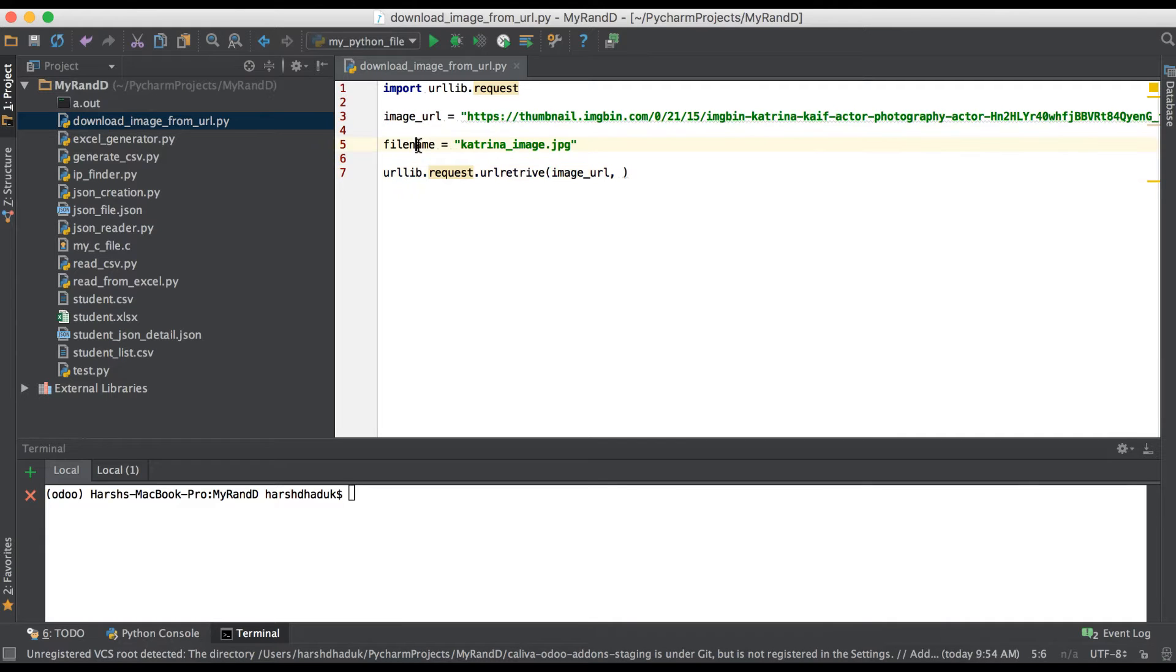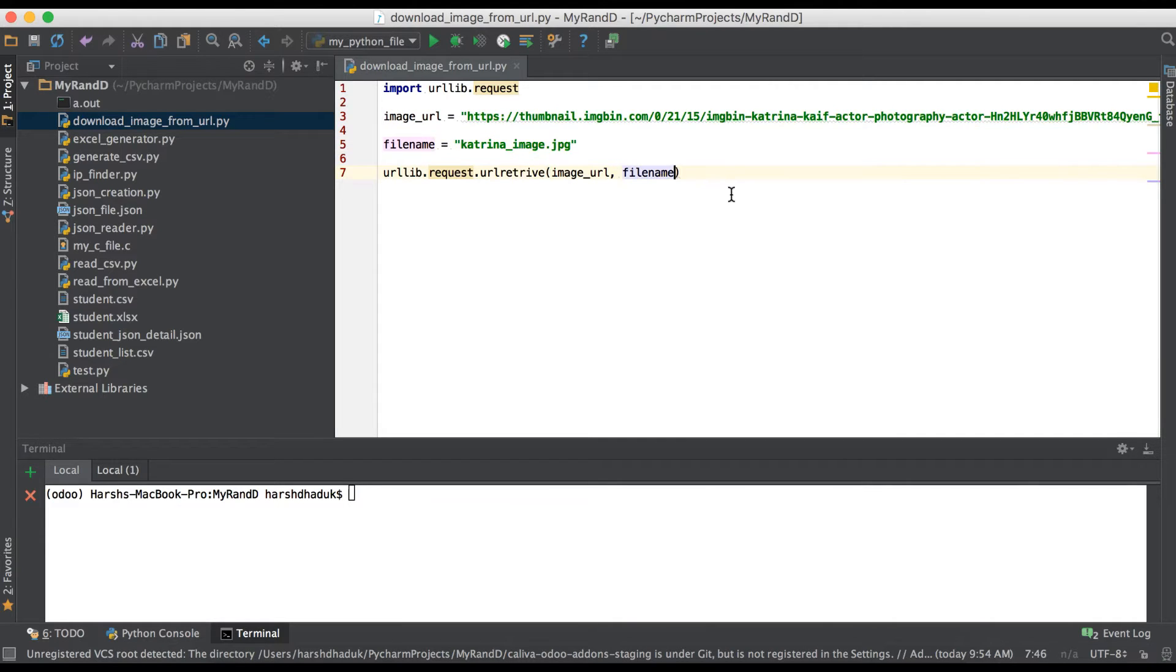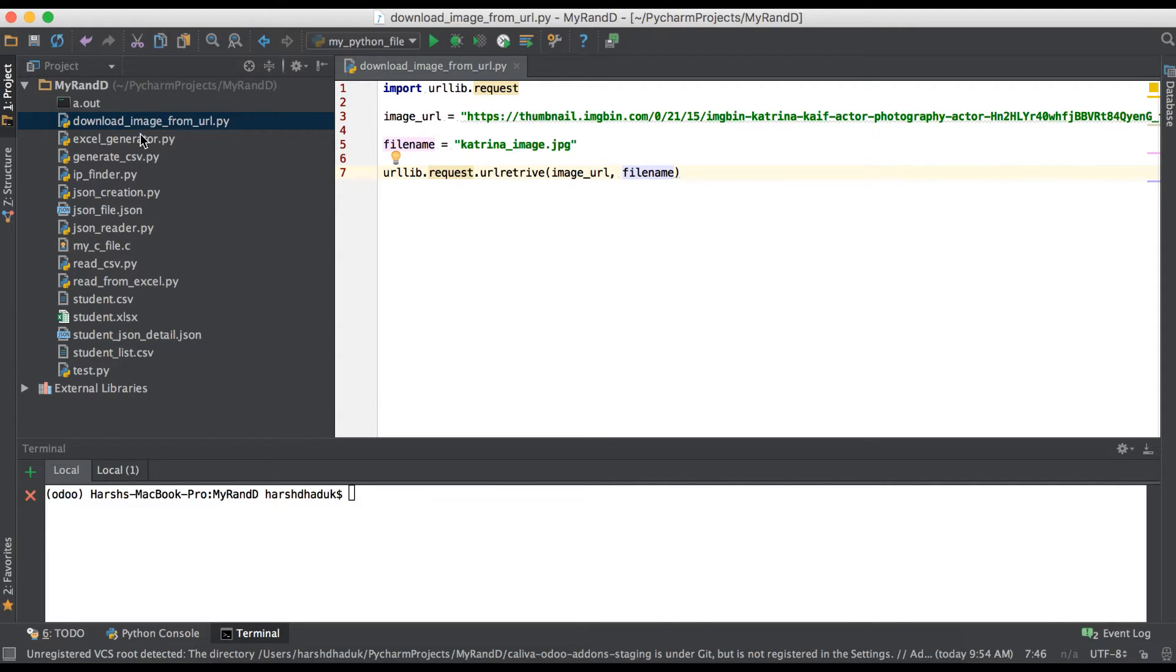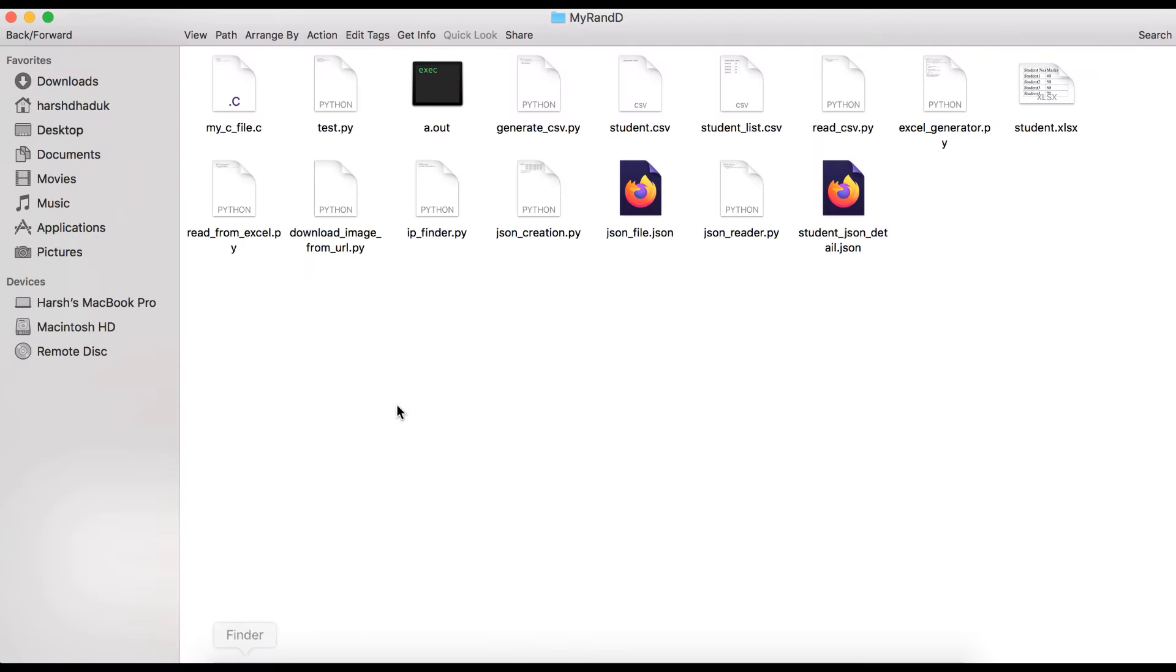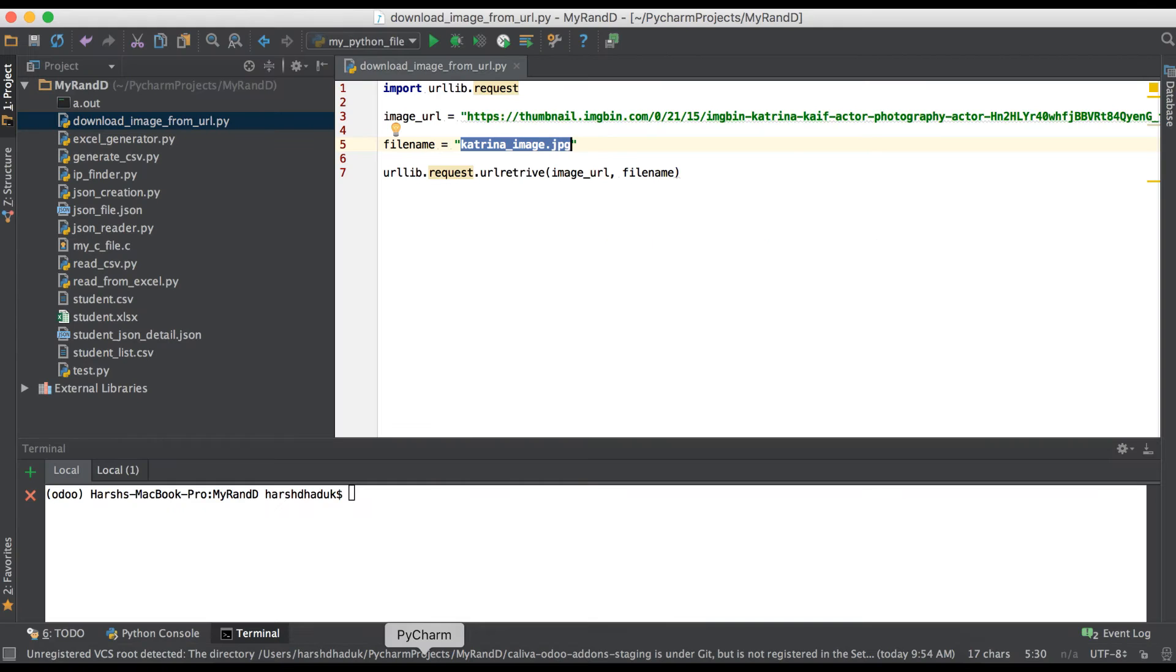So it will convert that response into this filename and it will store here. You can see in this current directory structure you cannot find this Katrina_image.jpg. For double check I'm going to the directory path and you can see here there's no image file yet created.